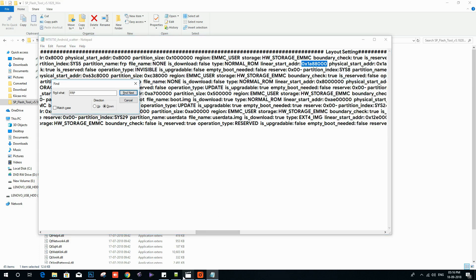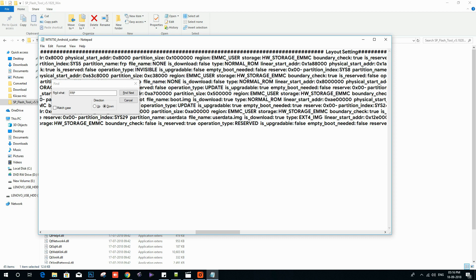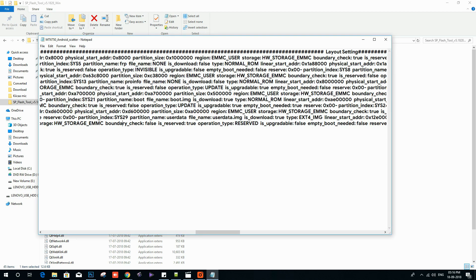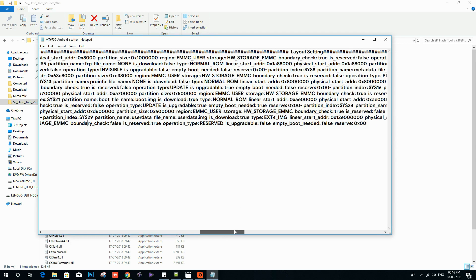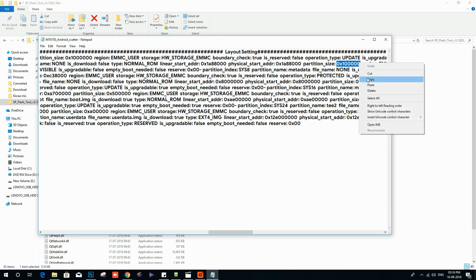Paste it on begin address value. Then copy the partition value over format length value in SP Flash Tool.